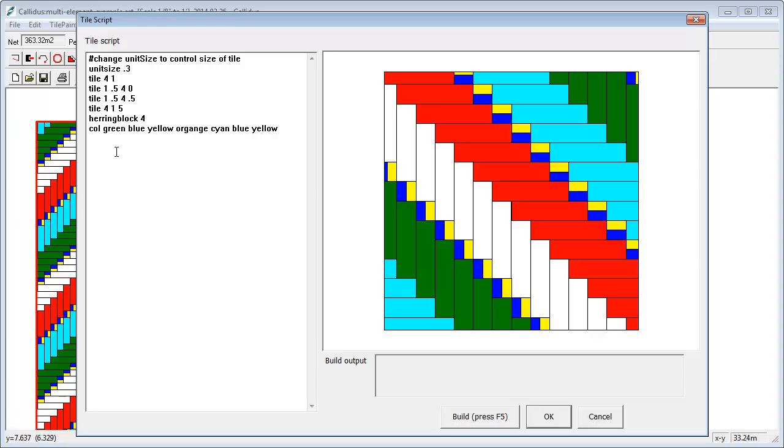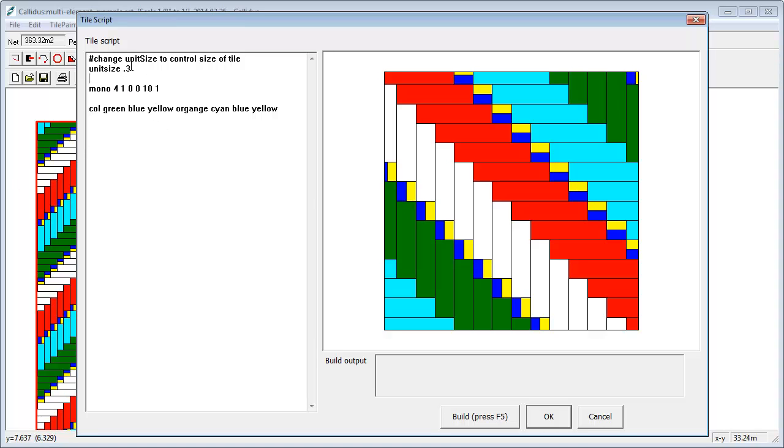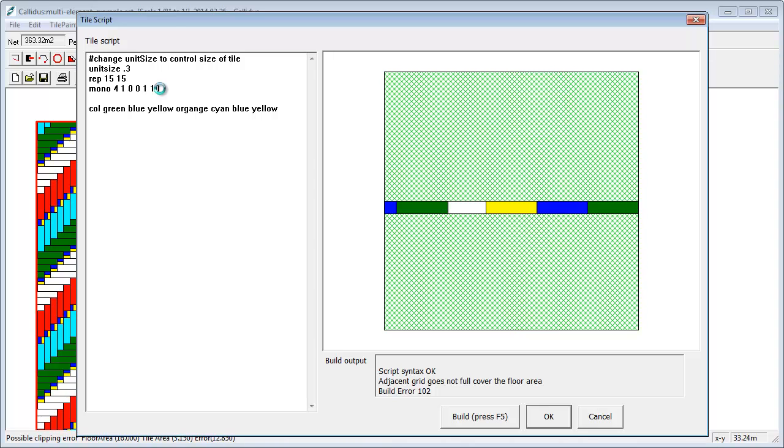There is one example where this really does help is when you've got a herringbone that just meets in the middle of the room and that's the only place it meets. What we can do then is I can put in, let's say, mono, so we want a monolithic block, four by one, and I want ten by one. And let's see what we get first of all. Again, I'm just going to put in a very large repeat so that we can see what's going on. That wants to be one row by ten across.